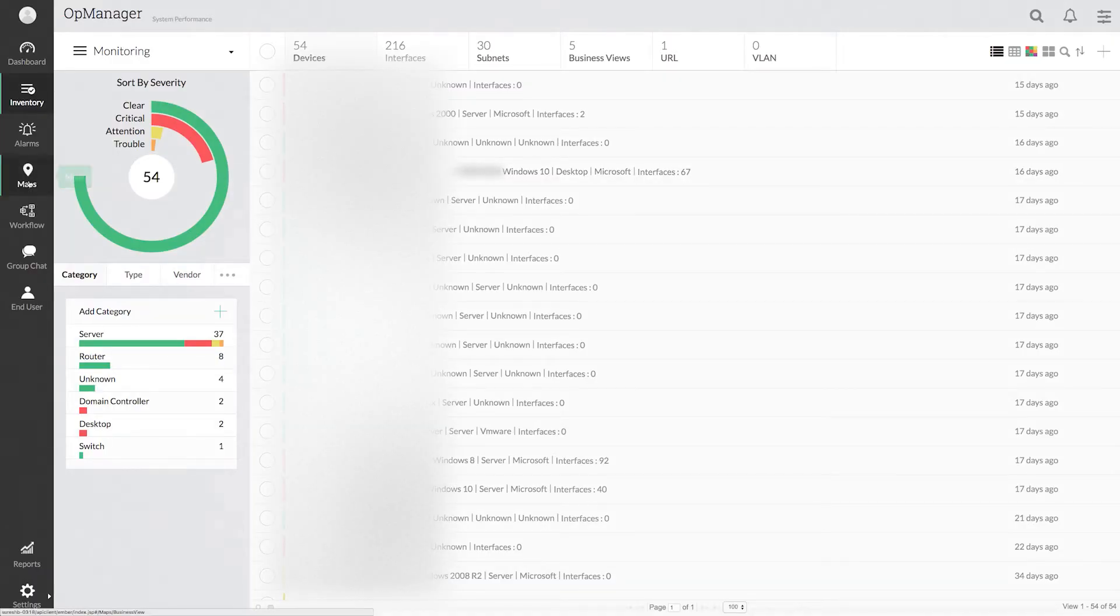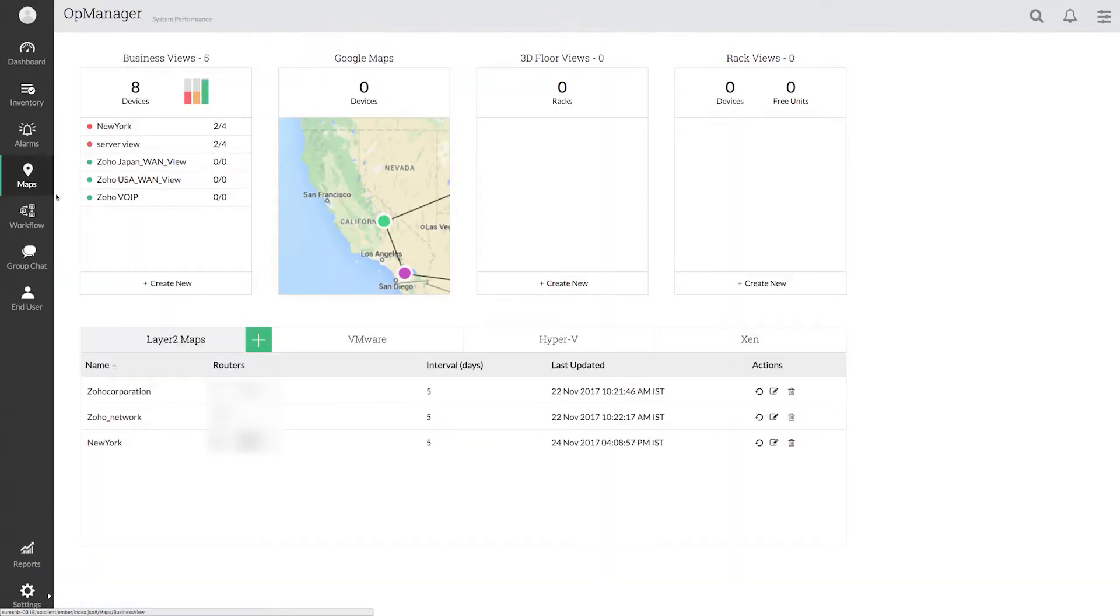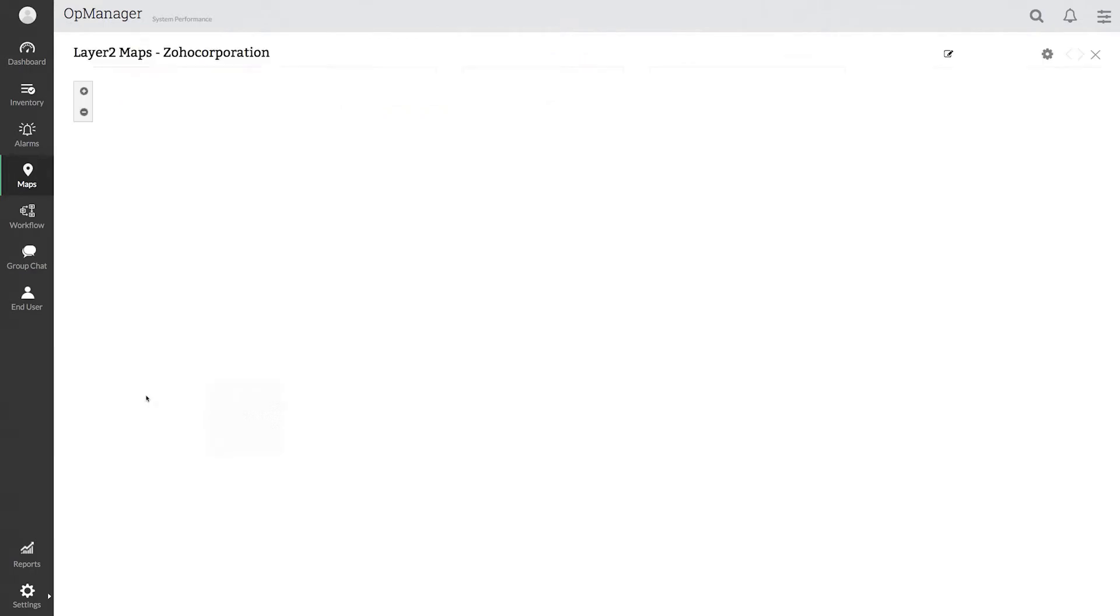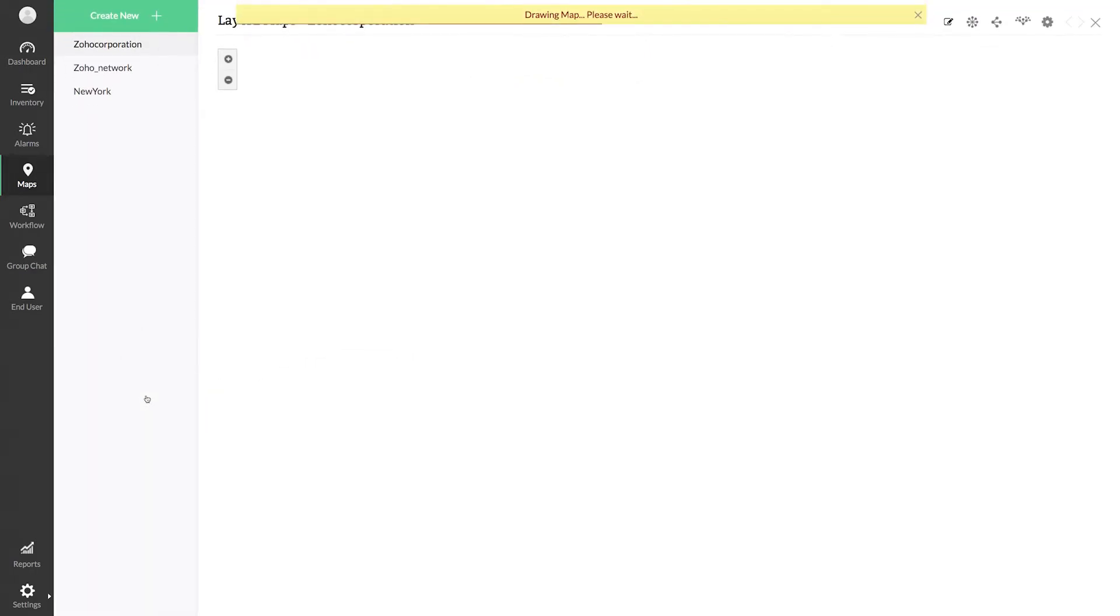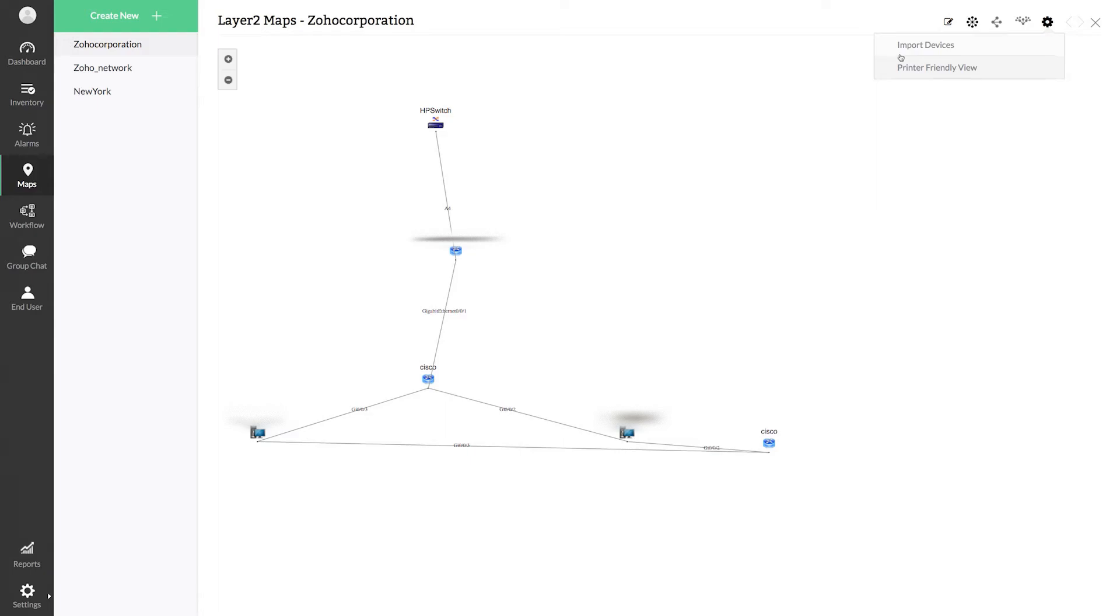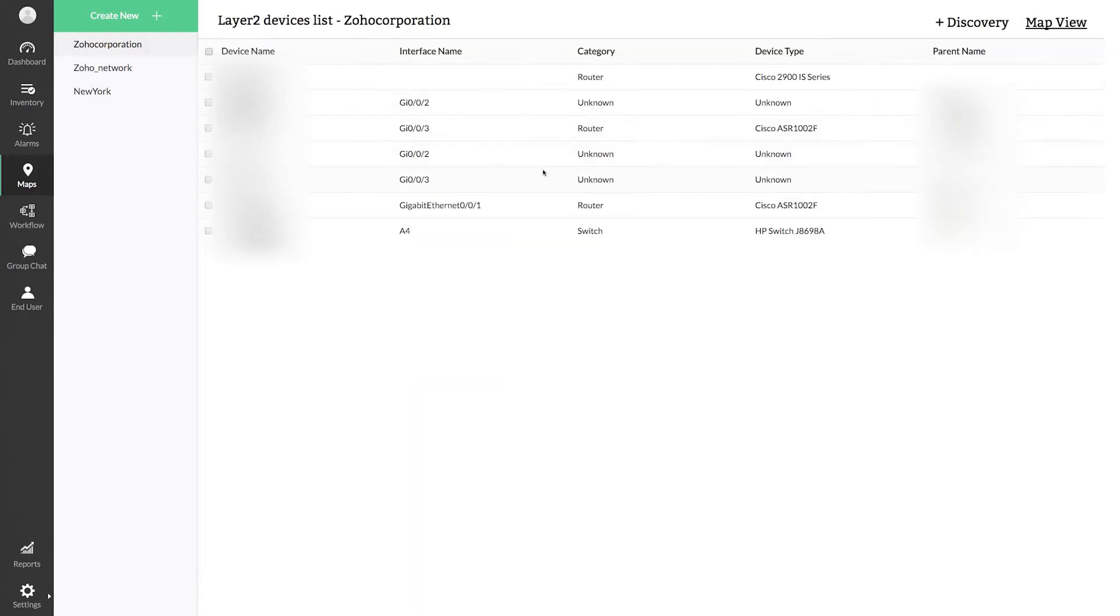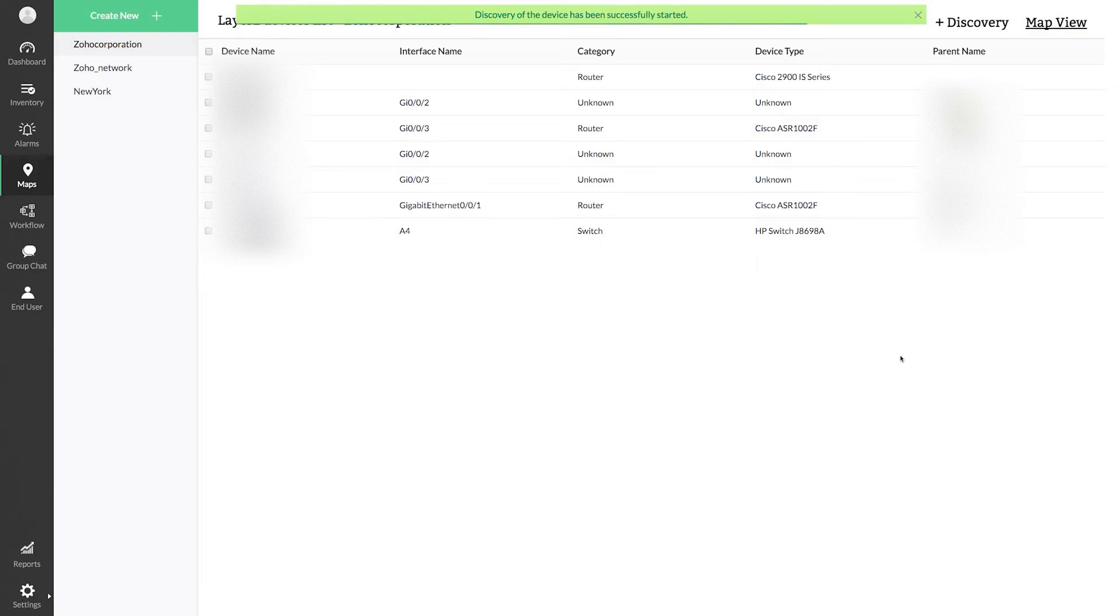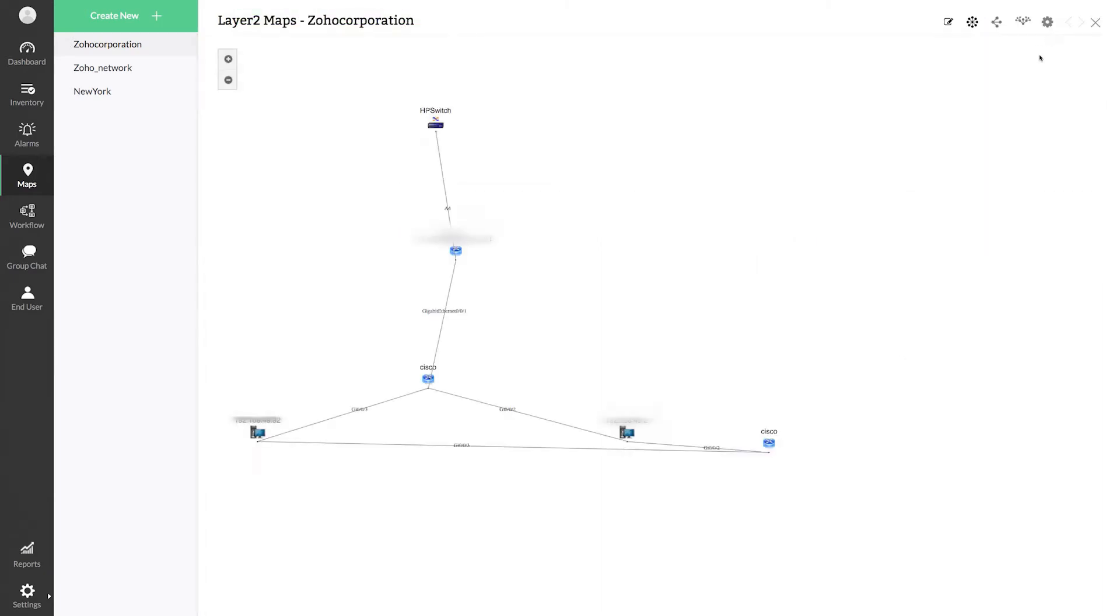OpManager helps you identify how the devices are interconnected with each other through layer 2 network mapping, and the devices imported through layer 2 discovery will have the dependent device set automatically. So that OpManager does not monitor a set of devices when the dependent device is down.